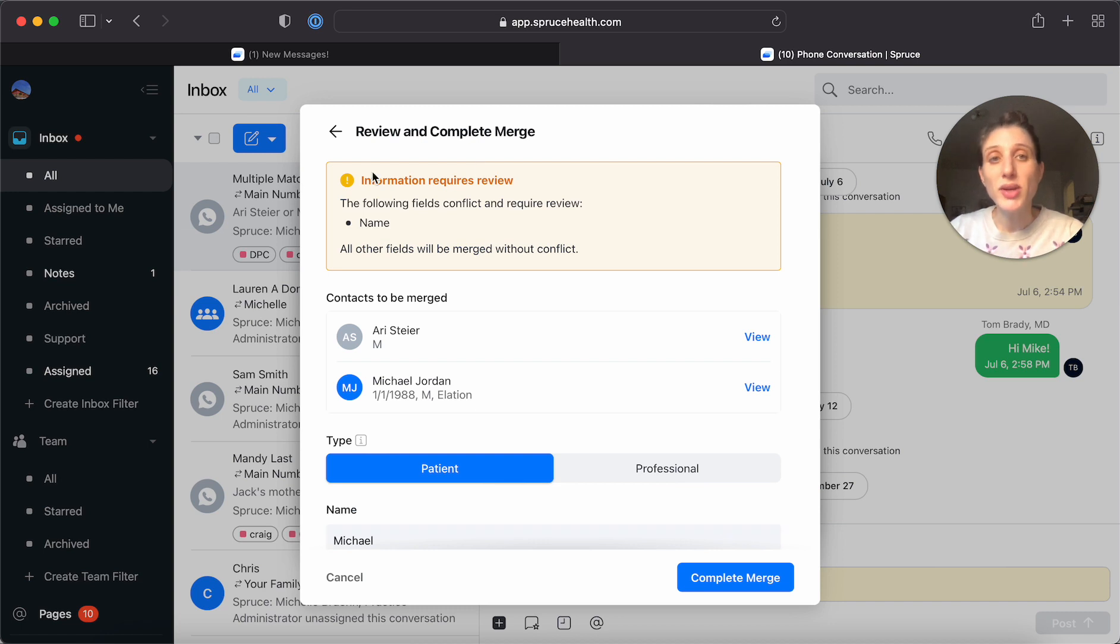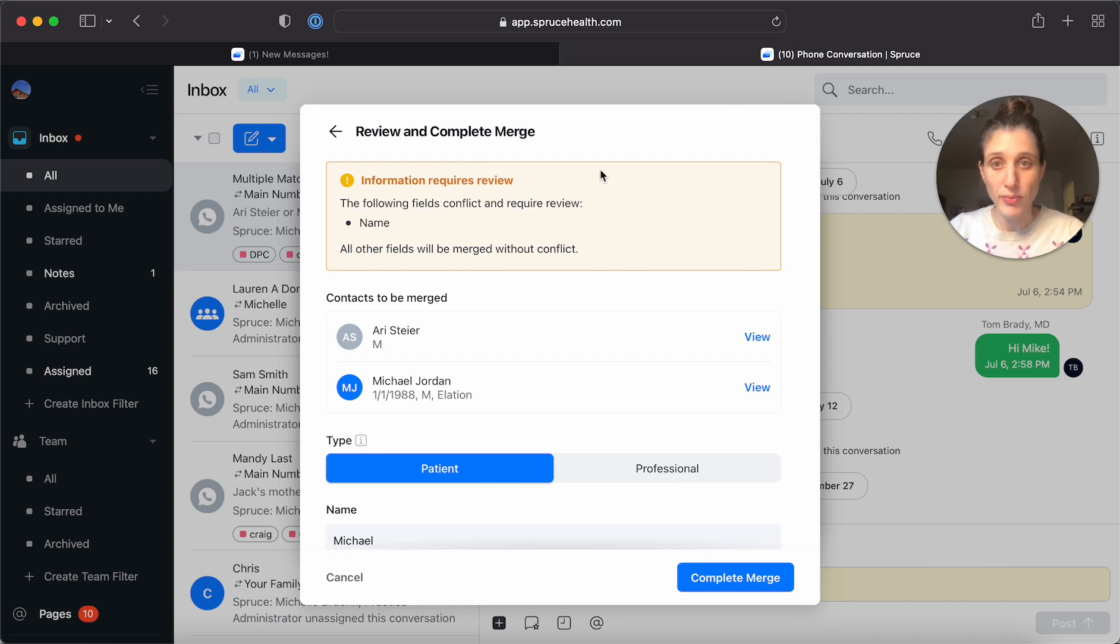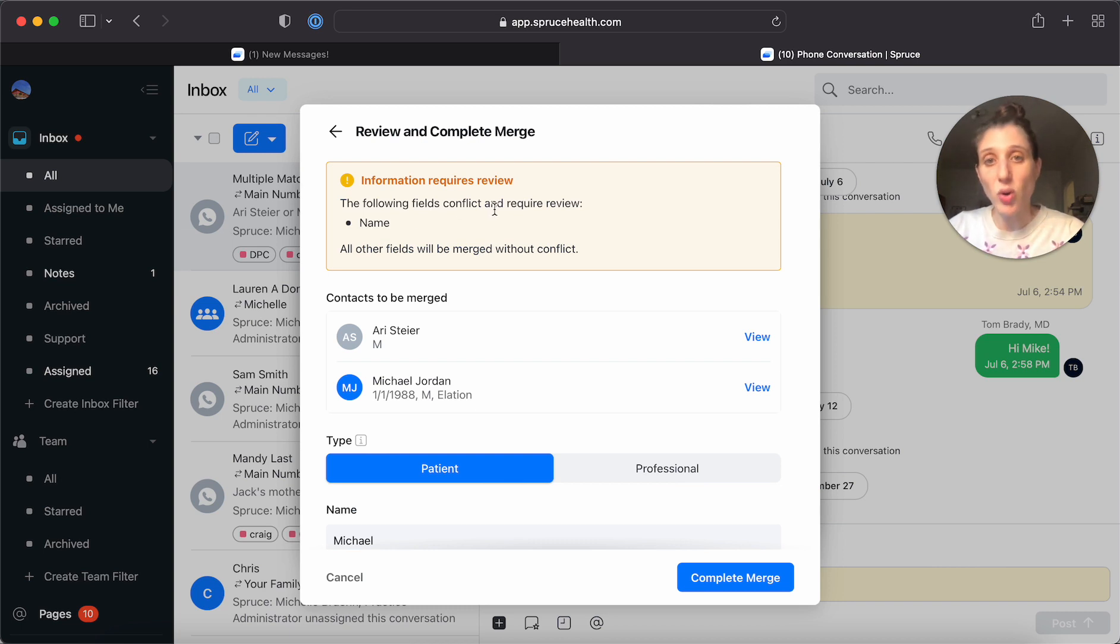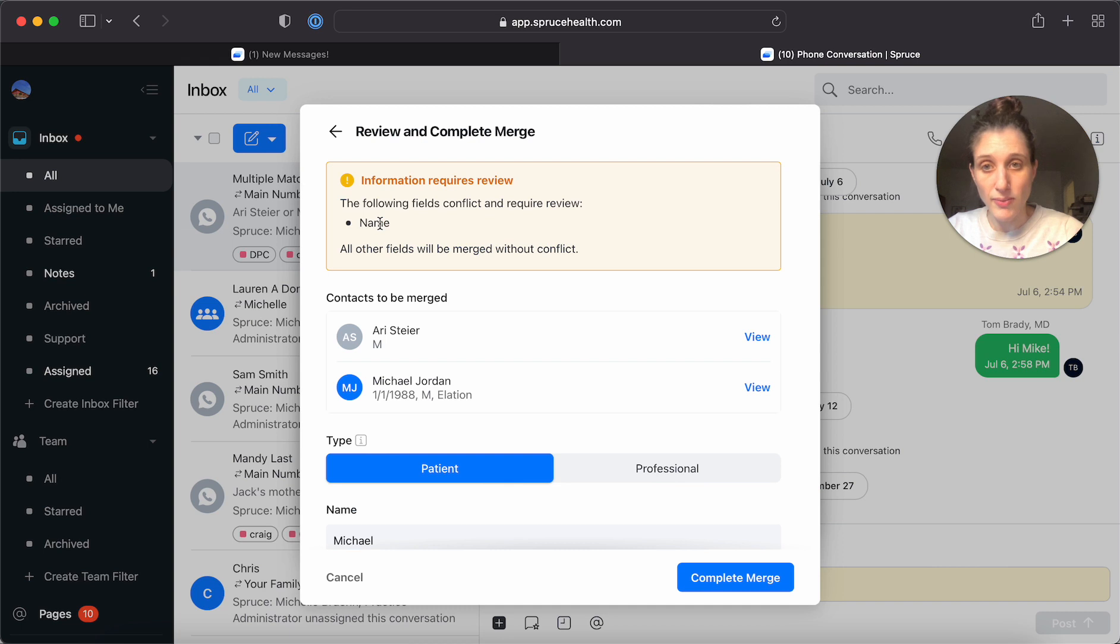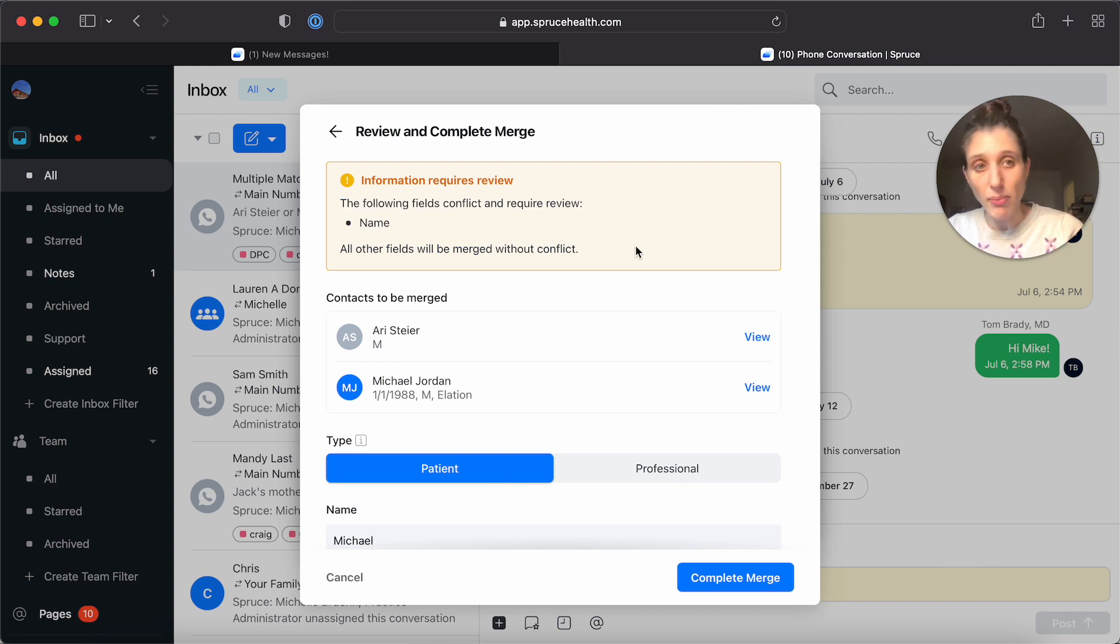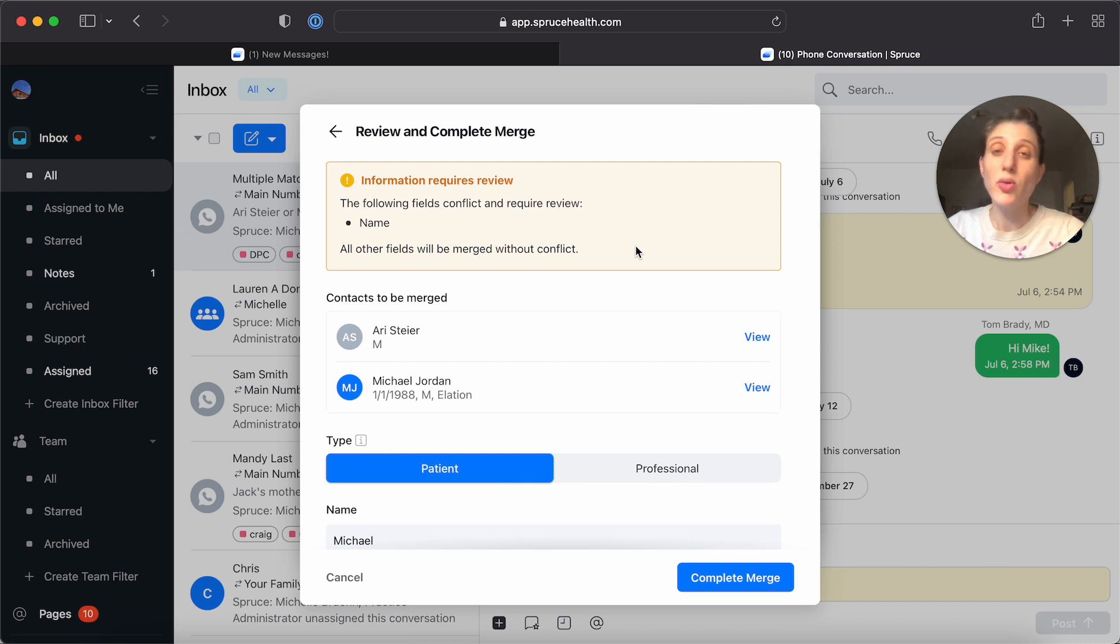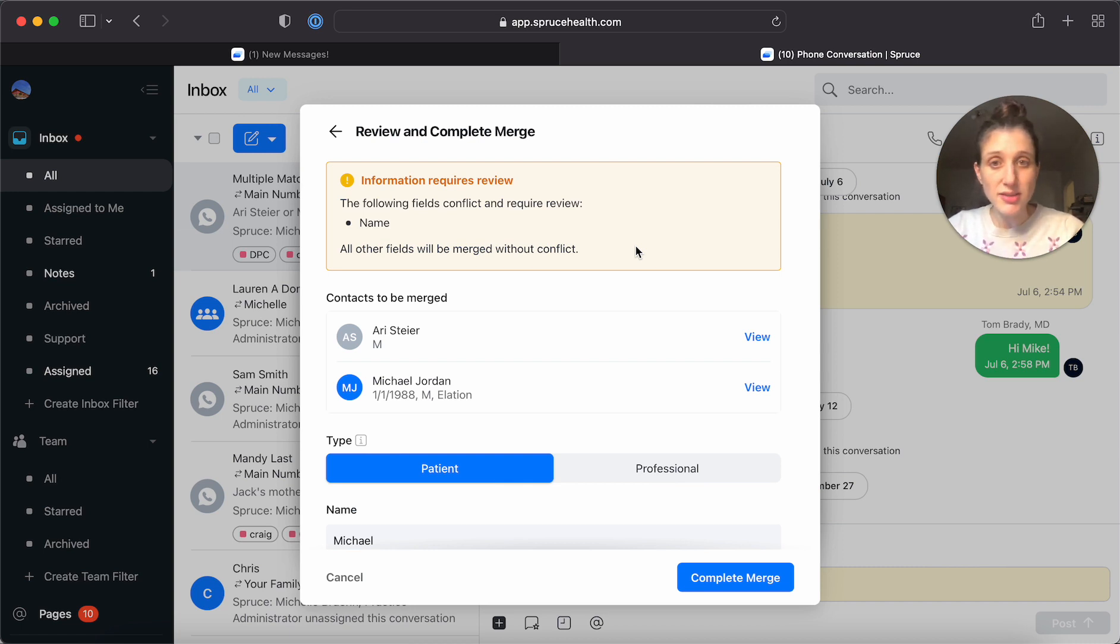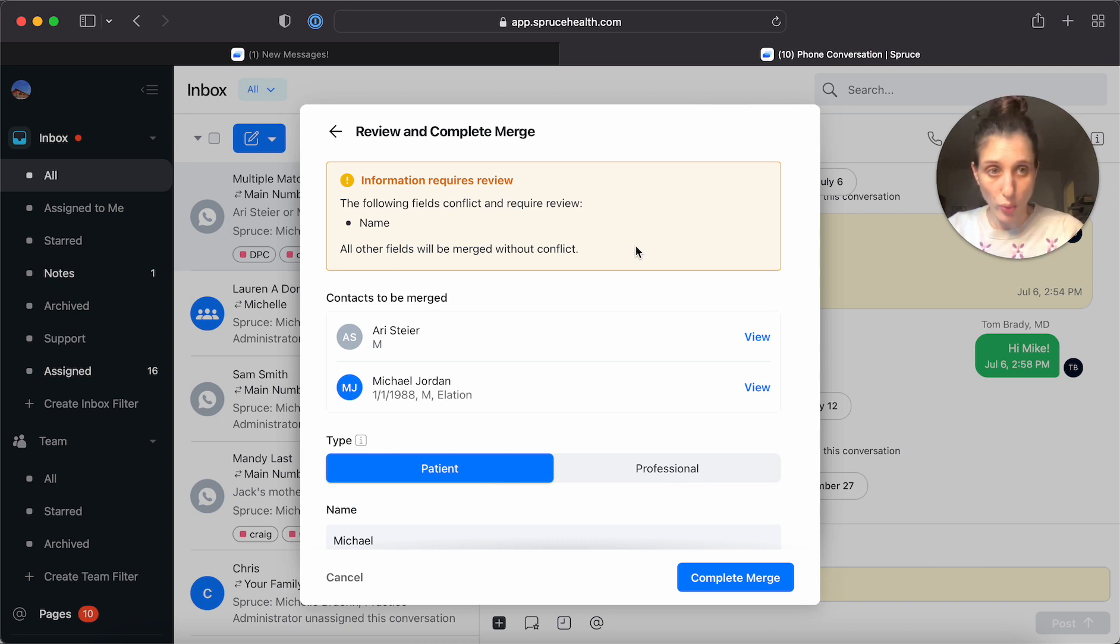So here it tells me information that requires review. It says the following fields conflict and require review. Name. So the things that it will call out here at the top are primary fields within the contact. If you have custom fields that are part of your contact, it will keep both.